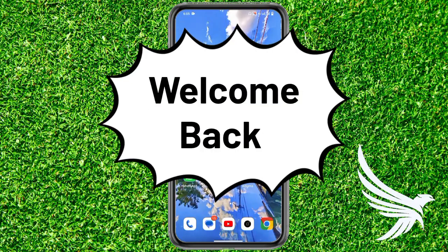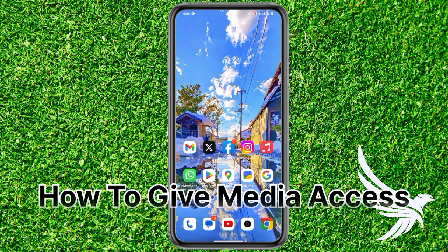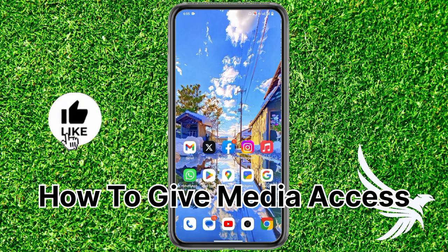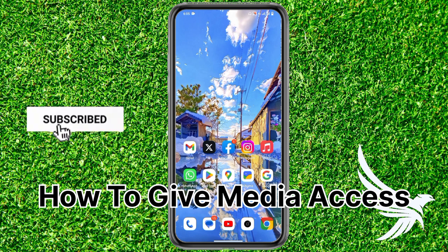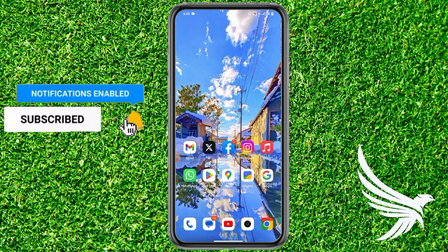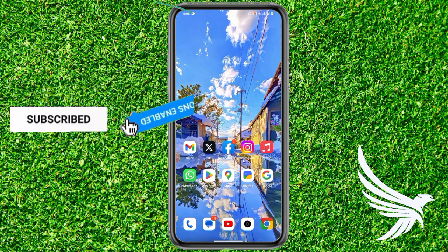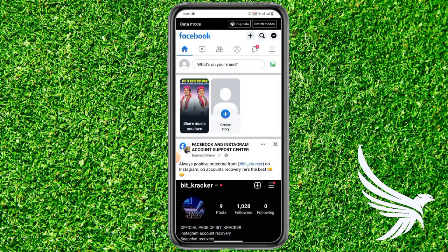Hello guys, welcome back to my YouTube channel. In this video I'm going to share how to give media access to your Facebook. It's really simple and easy to do. Before we start, make sure you like this video and subscribe to my channel. Let's get started.